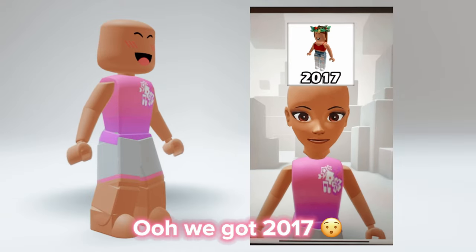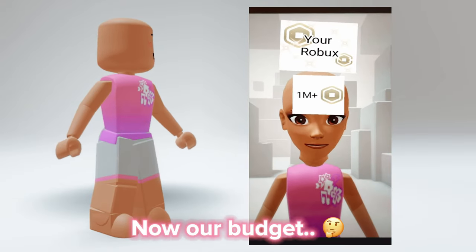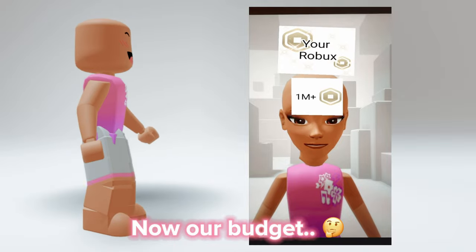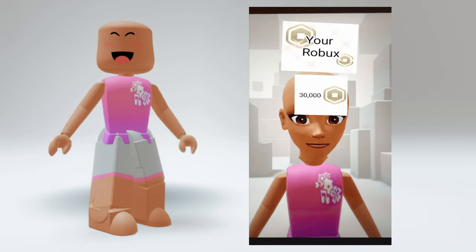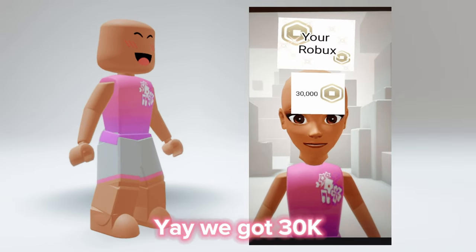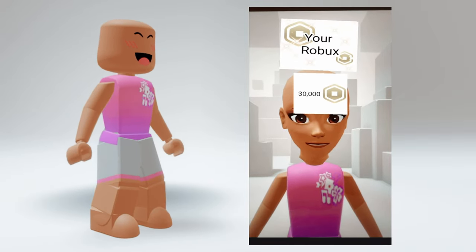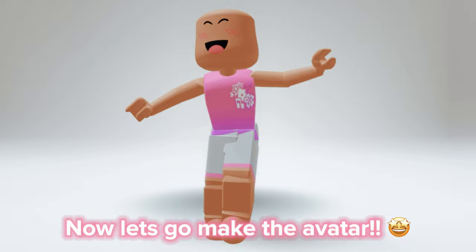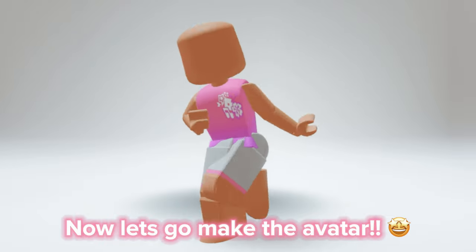We got 2017. Now our budget. Yay, we got 30k. Now let's go make the avatar.